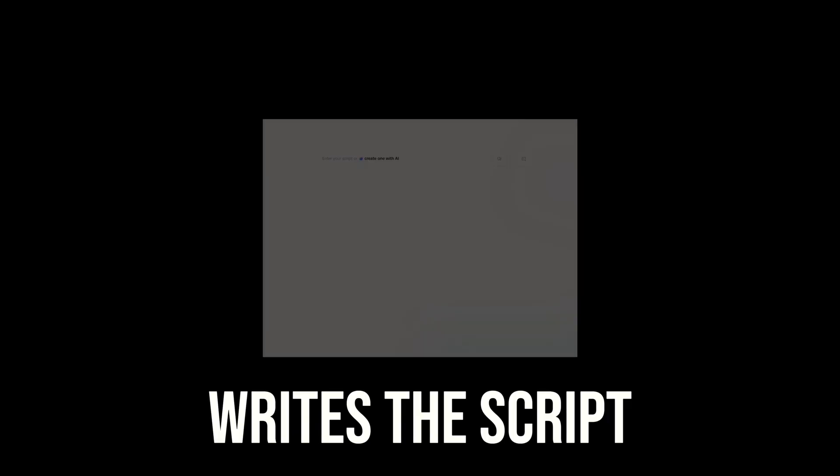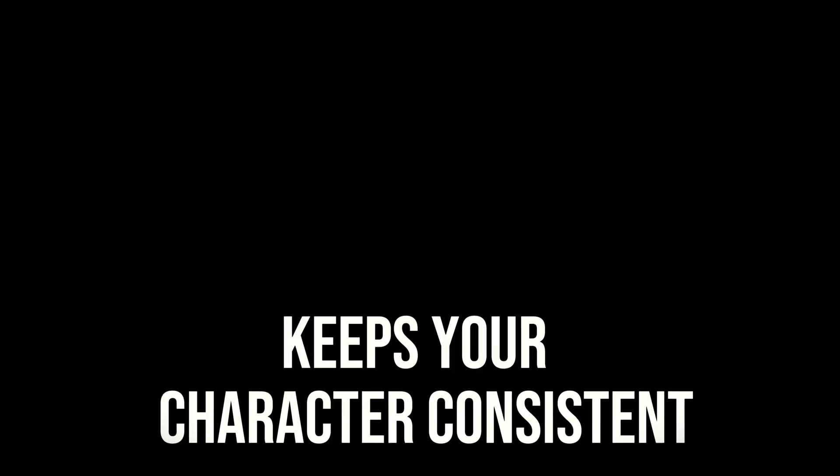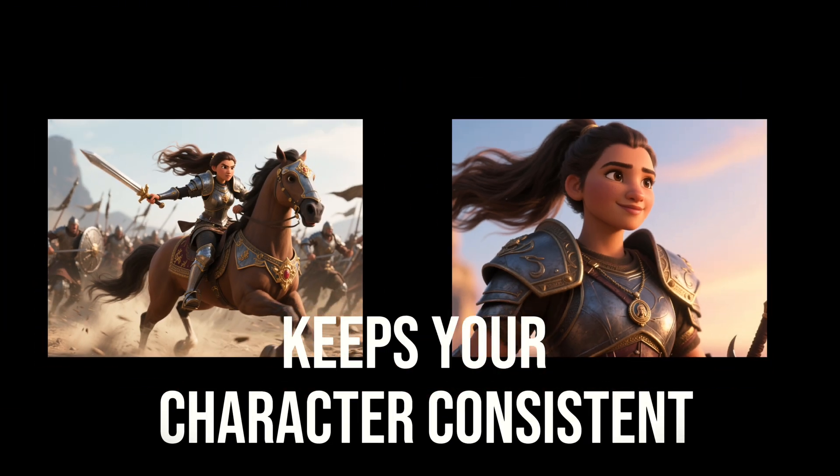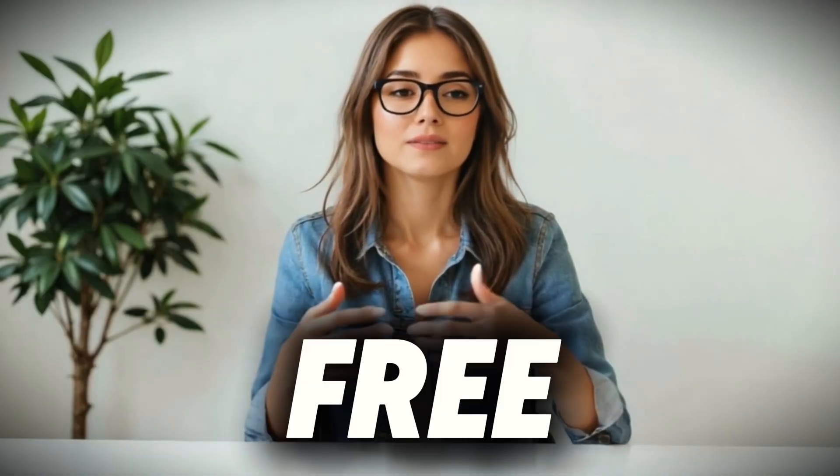So today, I'm showing you exactly how I created a long 3D story video using nothing but this one tool. It writes the script, picks your voice, generates the visuals, and keeps your character consistent from beginning to end. All in minutes. And yeah, still free.